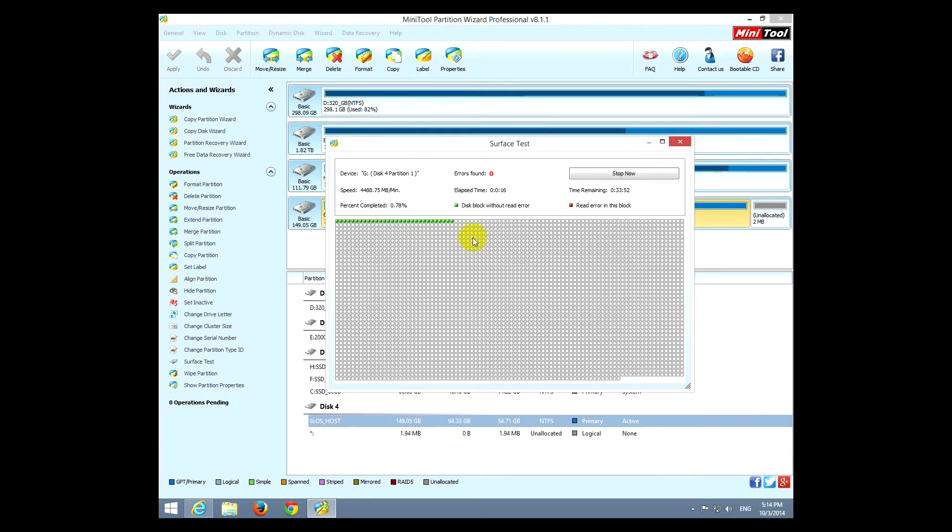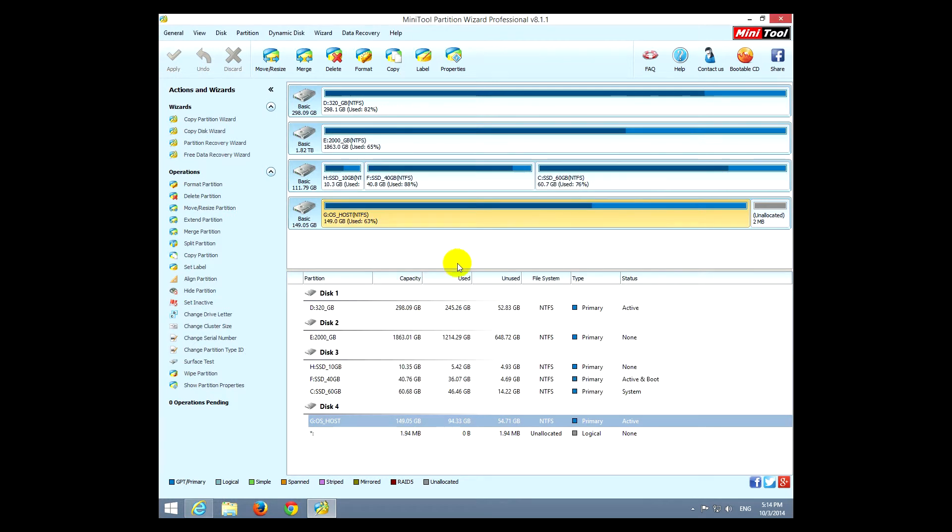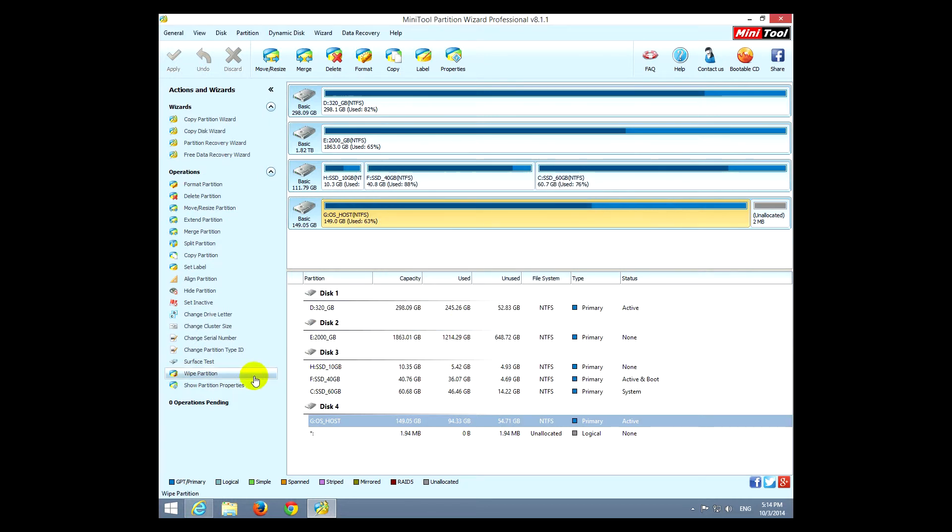And you can see where those bad sectors are situated, in the beginning or at the end or wherever it will be. Okay, that's cancelled. Wipe partition, that is destroying all the data on the hard drive. So it will fill with different characters once or in more than one passes. So that's a destruction method.